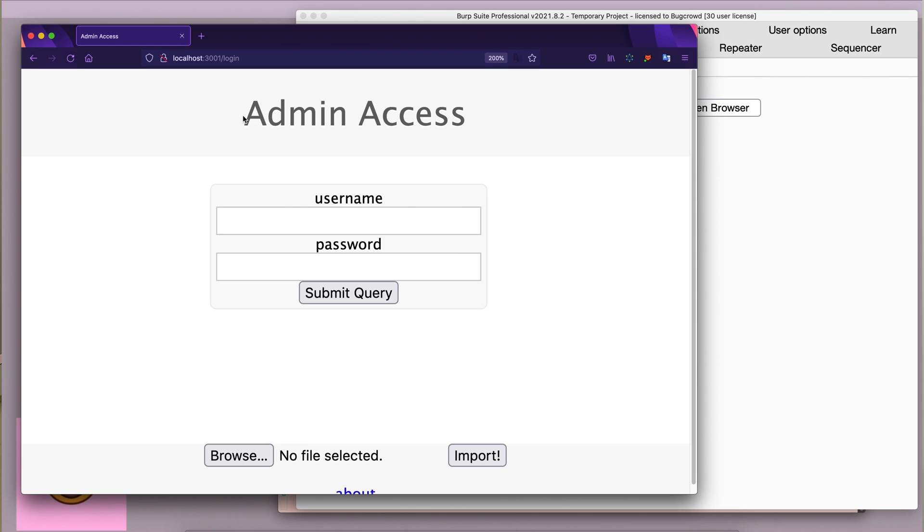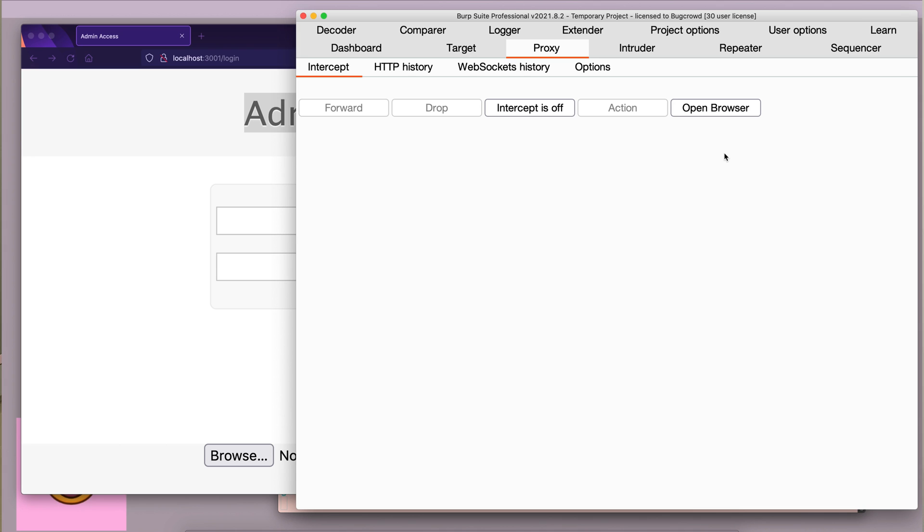This is the lab right here. And as you can see, this is an admin login panel. I also have Burp switched on, so I'm going to intercept the request.